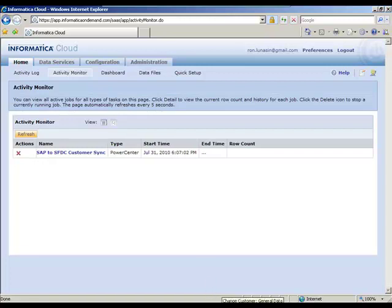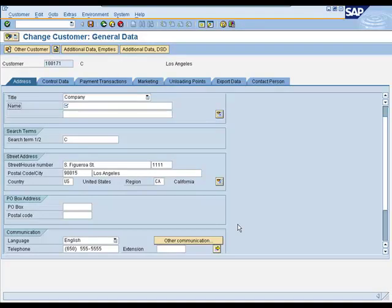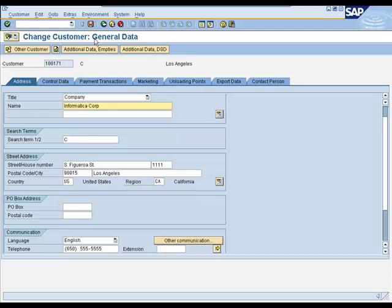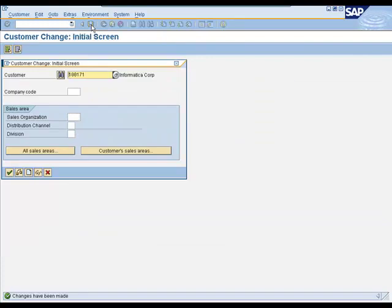So to do that, let's go over to SAP. And let's create a record here. Let's create one for Informatica. We've got a new SAP record. I'll go ahead and save this.